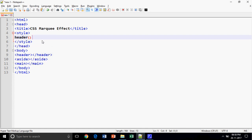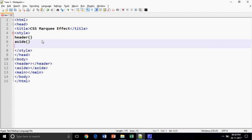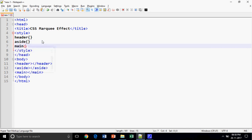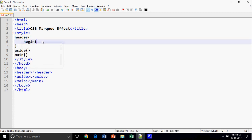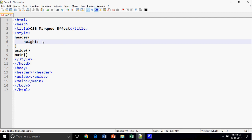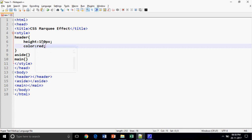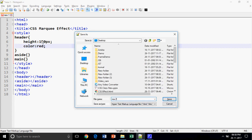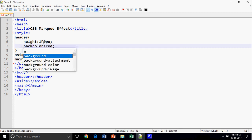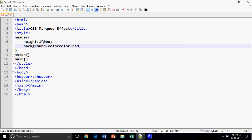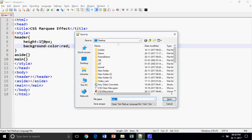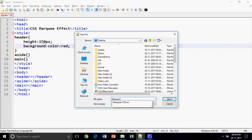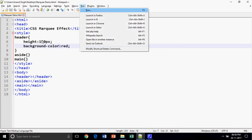So there's my header element, second my aside element, and third my main element. In my header element I am going to provide the height of 150 pixels, and I am going to provide the background color to red. I'm going to save on the desktop as marquee and open the output in my favorite browser, Google Chrome.